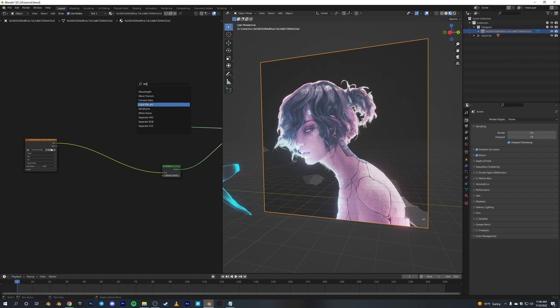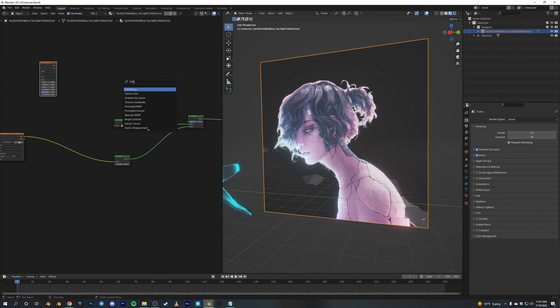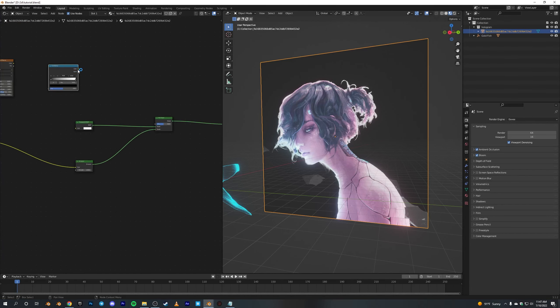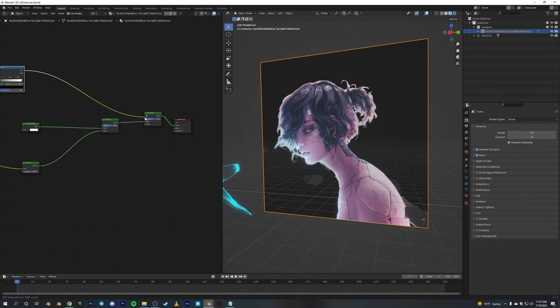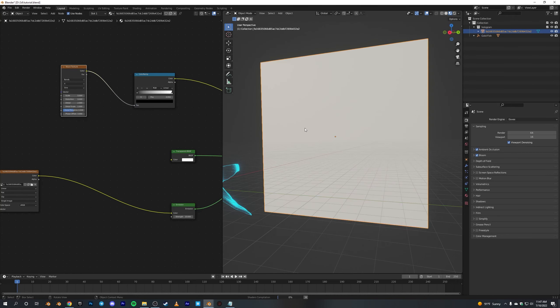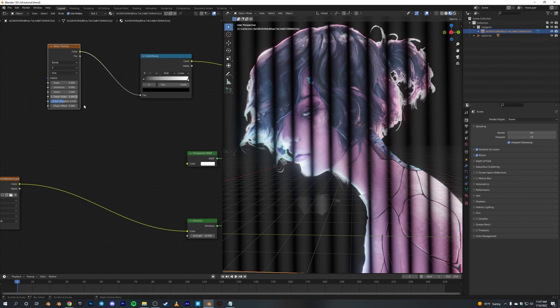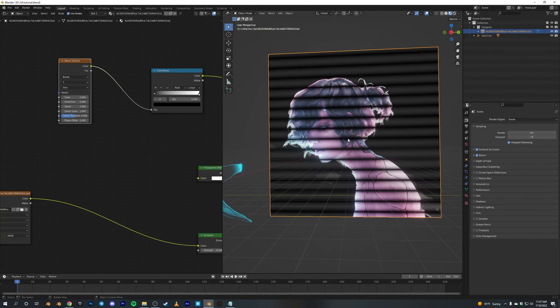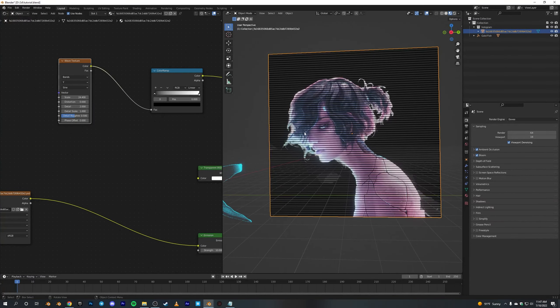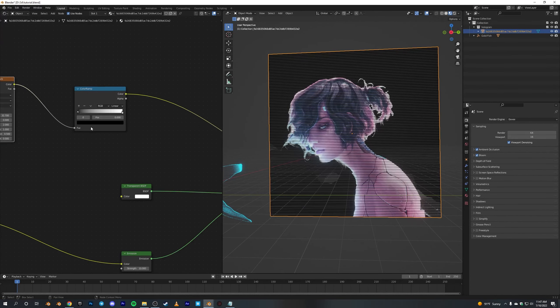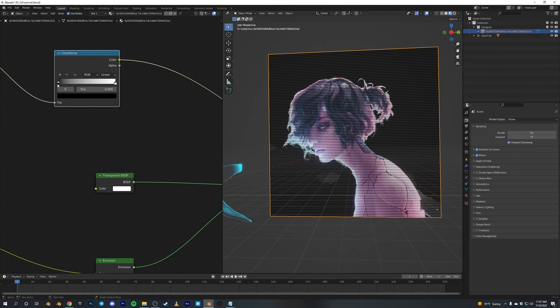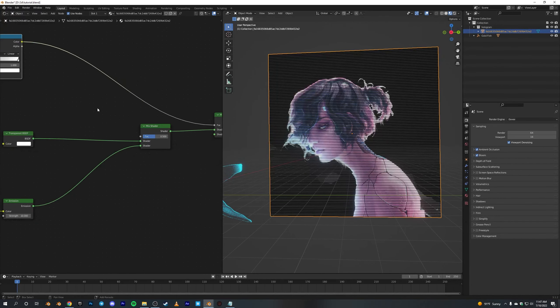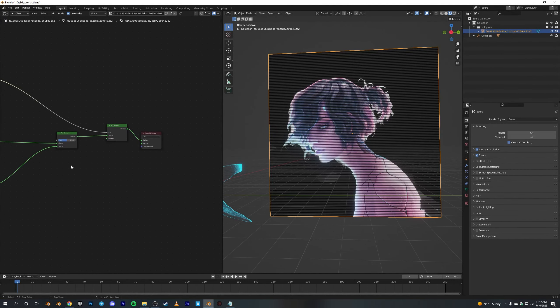Yeah, Wave Texture and also a ColorRamp. For this one, I guess we should duplicate this Mix Shader for the ColorRamp. This is actually for the lines, you know. Make it on the Y axis so it goes like this instead of this. Scale it up, and you can use this ColorRamp to increase the black value or the white value on here.